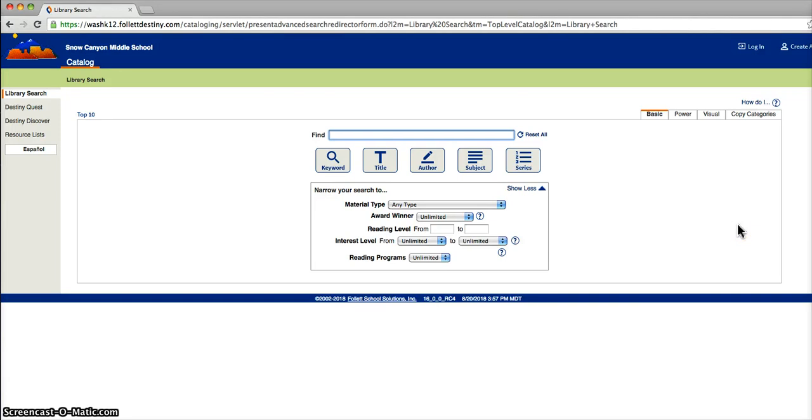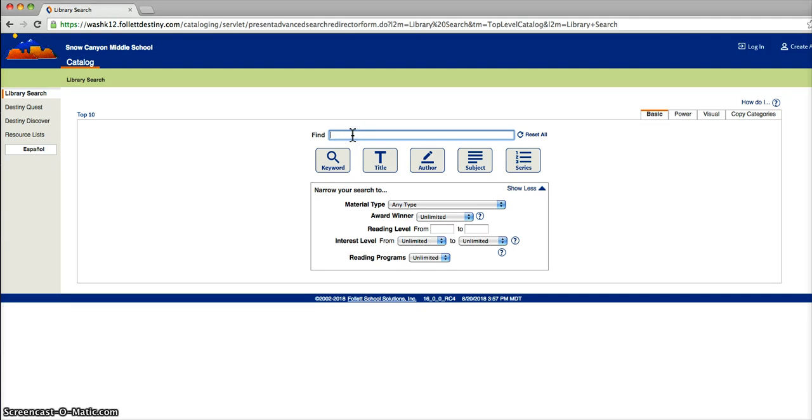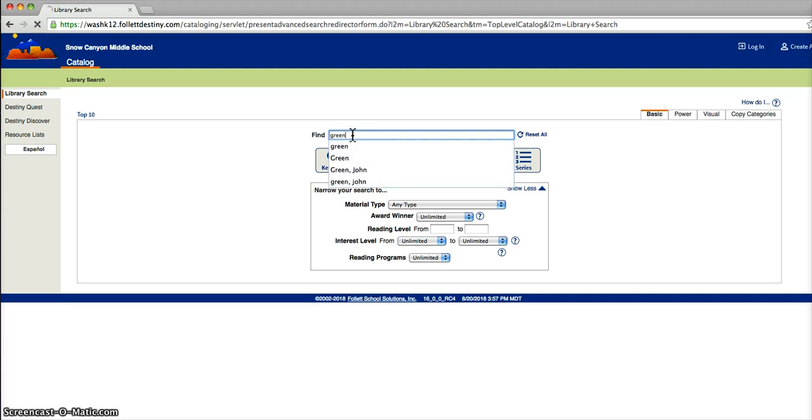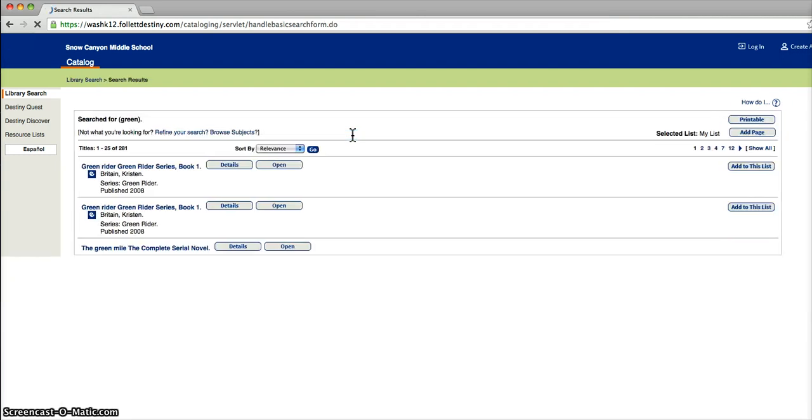This is where you will go to find a book. You can find it this way, or it will be on the front computer in our entryway. We will start by typing in the word green. I am looking for the author John Green.